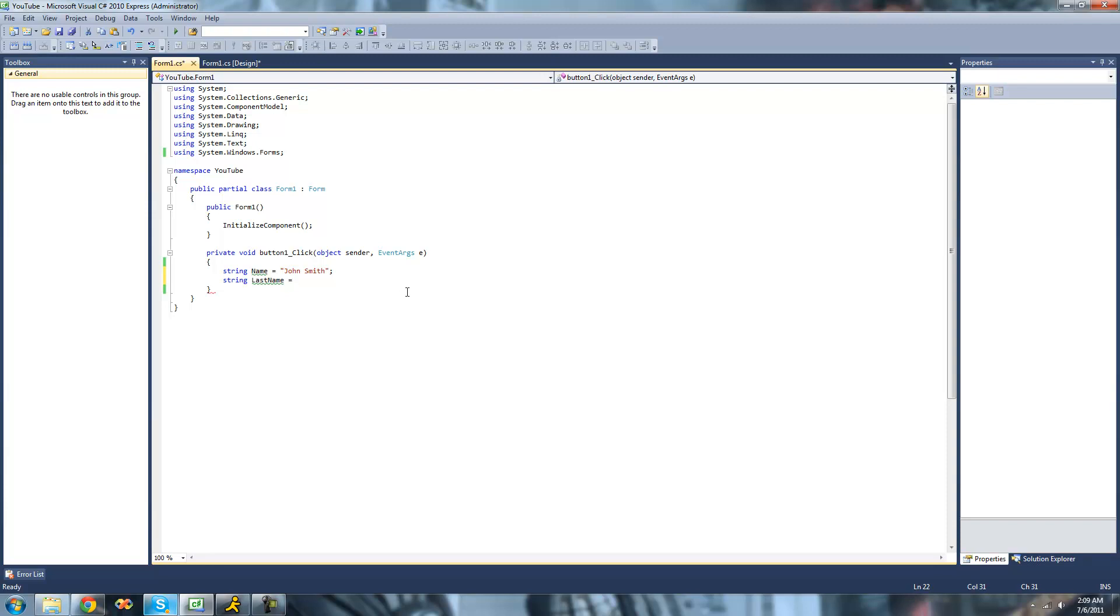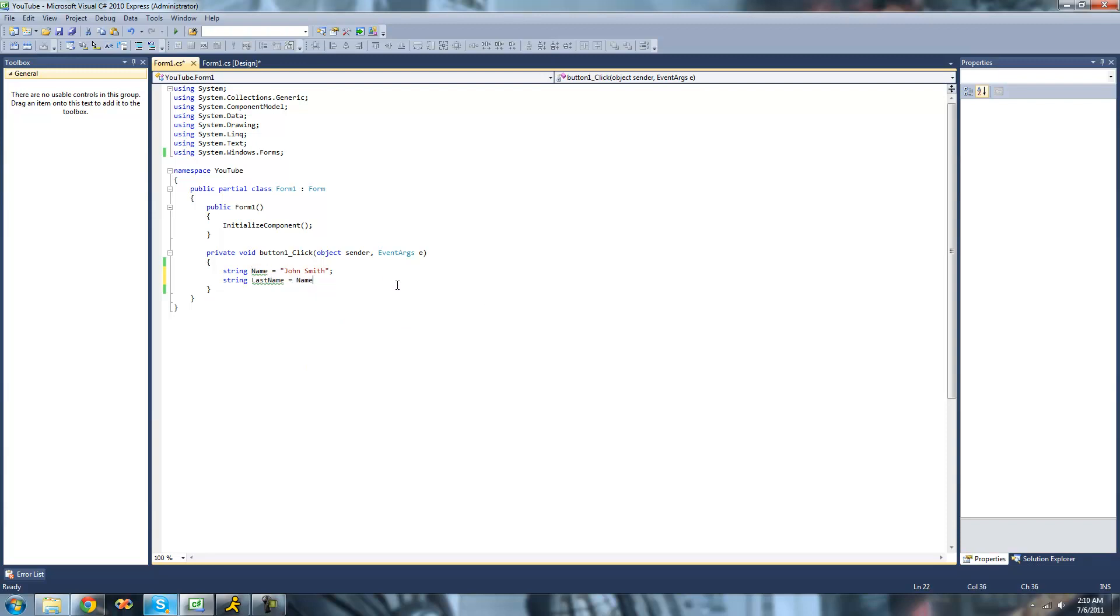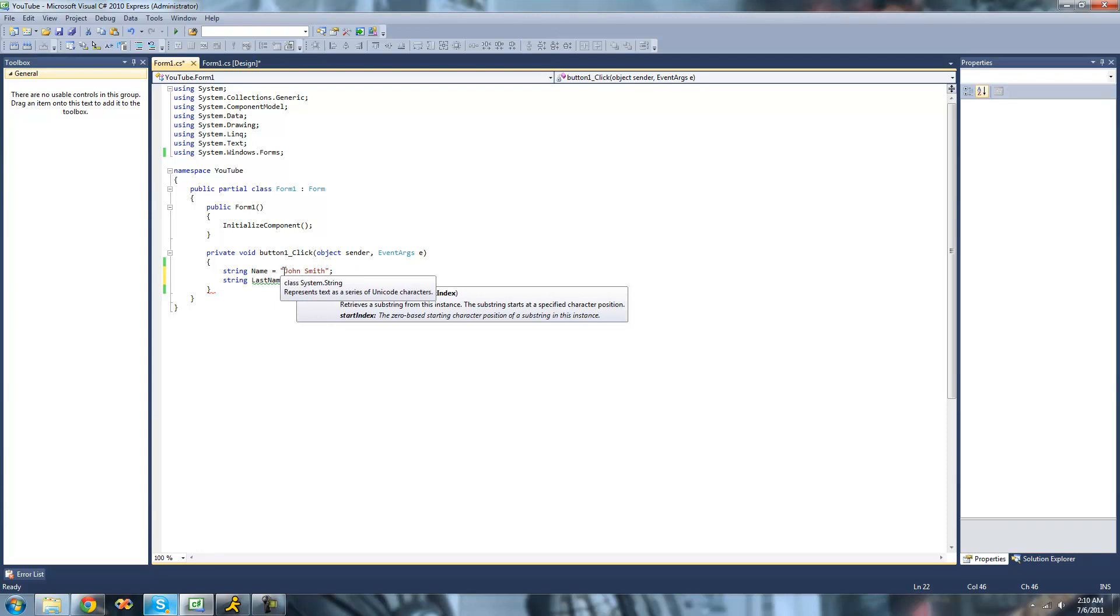In order to access the substring method, we're just going to have to type the string that we're going to make the substring out of. So we're going to do name dot substring.